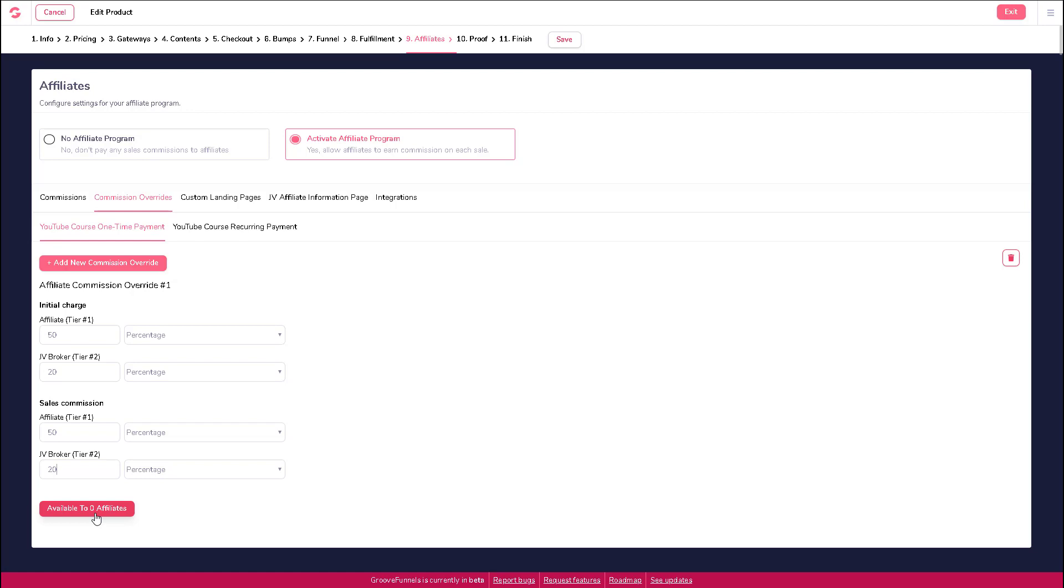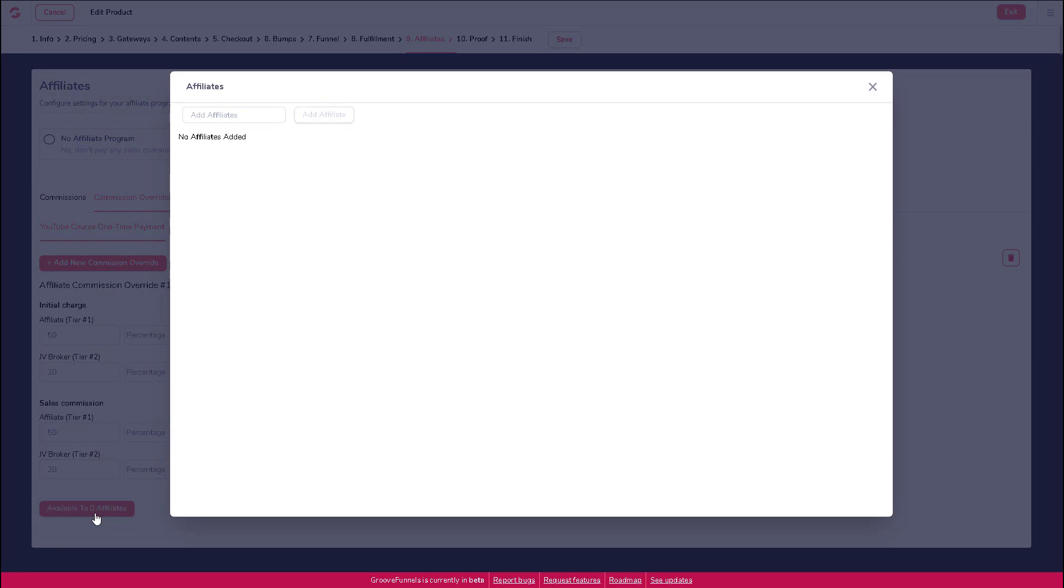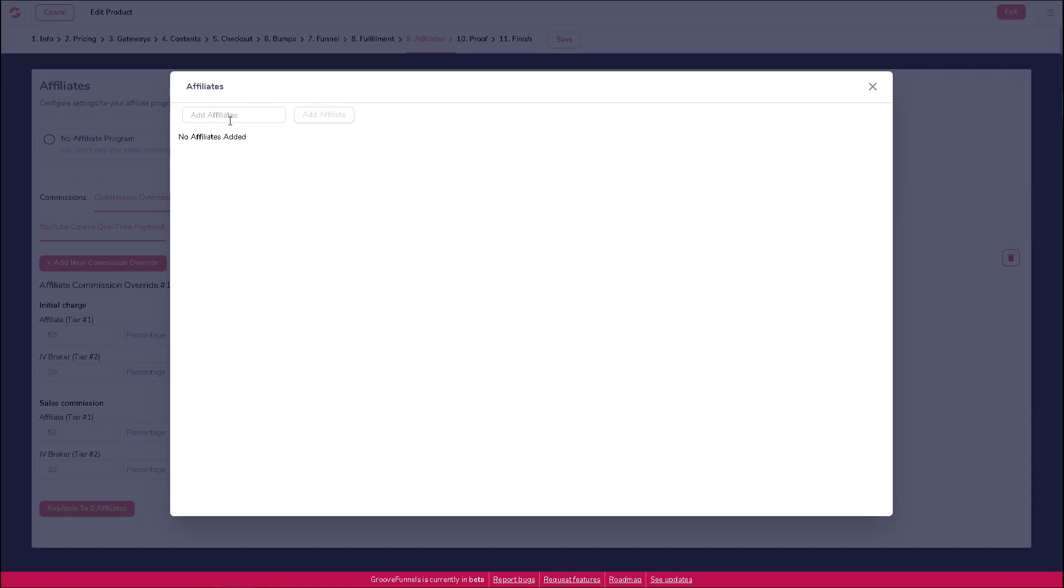Click on 'available to 0 affiliates' to enable these overrides. Please note that this number would change depending on how many affiliates you have enabled for this commission override. This will open up a new window, and if you have affiliates within your system, you can enter their details here to add them to your new commission override plan.